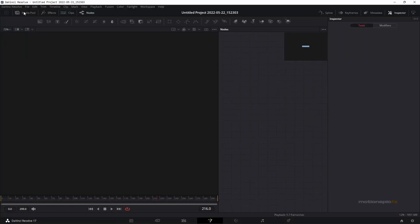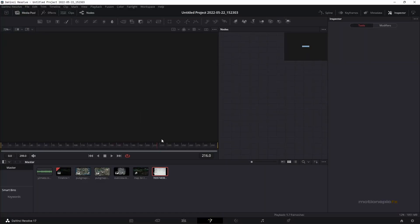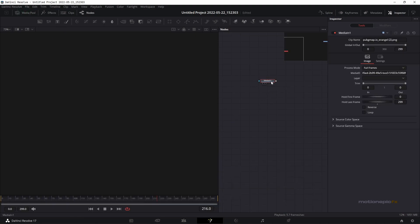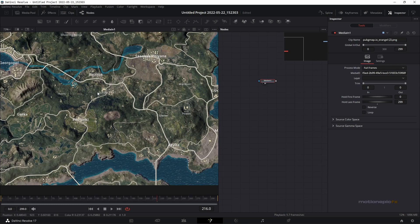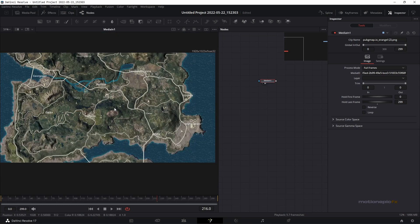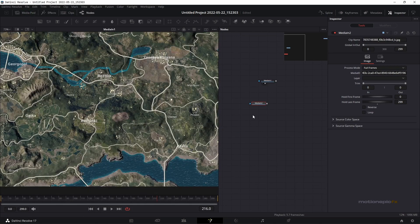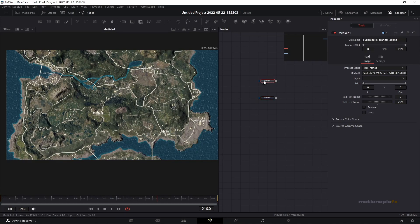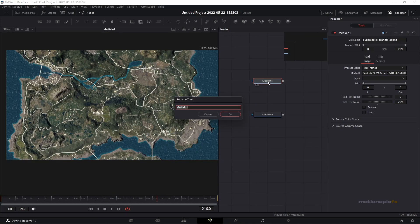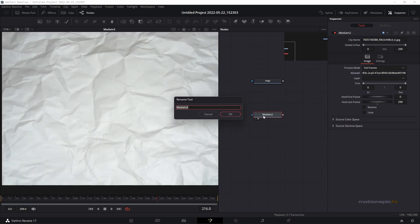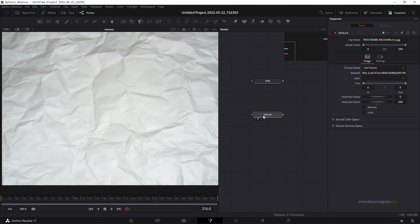To get started you need to import your map image. In my case I'm going to use an image of a video game called PlayerUnknown's Battlegrounds. I'm also going to be using an image texture so that we have a little bit of texture in our image. Let's rename this node to 'map' and the other one to 'texture'.